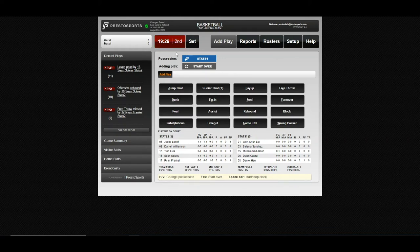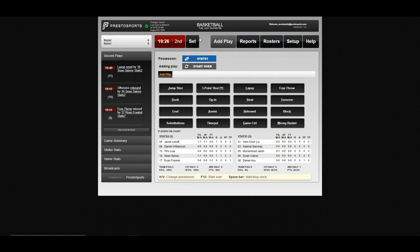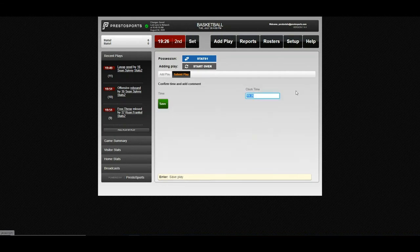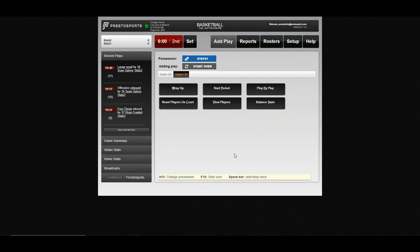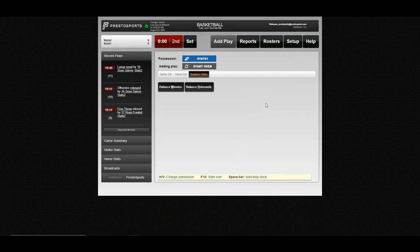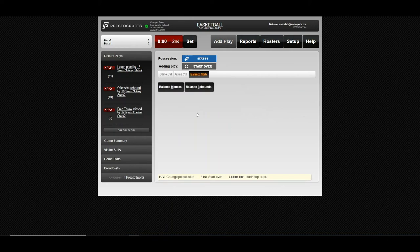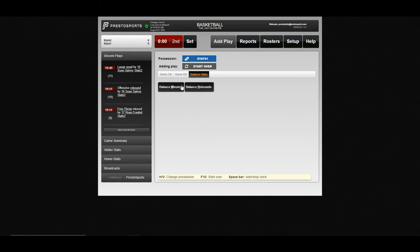We'll go ahead and end our game here. See, our clock is set. So now we'll go back into game control. You can balance your stats. Not really going to be much to balance here minutes rebounds-wise since not much was actually played and done. But you can see where that's done in the game control.